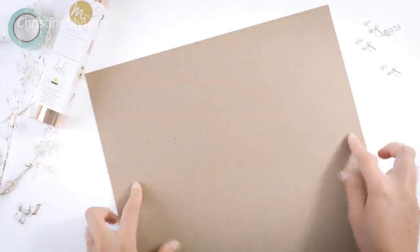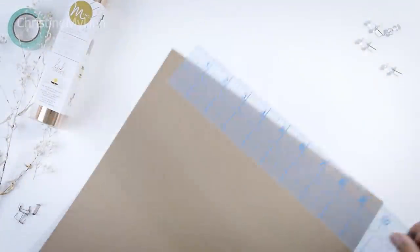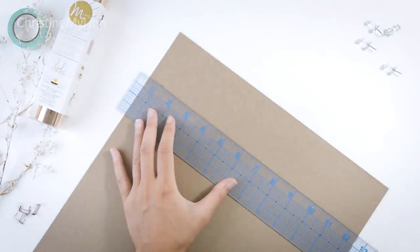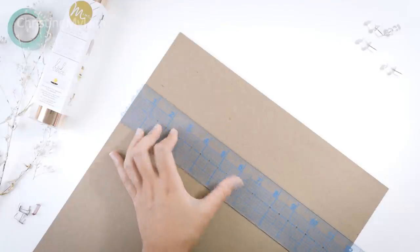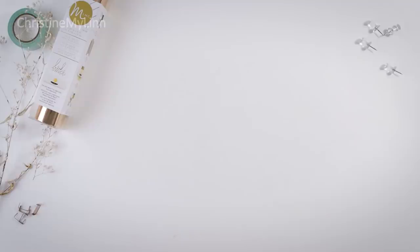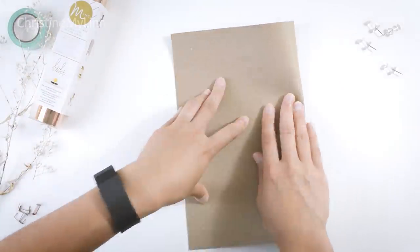Use whatever cover paper you want. I'm using 12 by 12 inch craft scrapbooking paper and cutting it to 9 by 12 inches. Fold it in half and measure a half inch from the bottom.